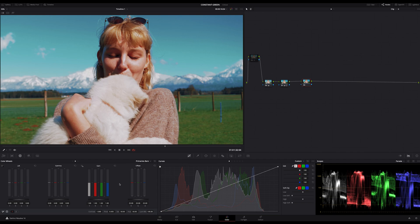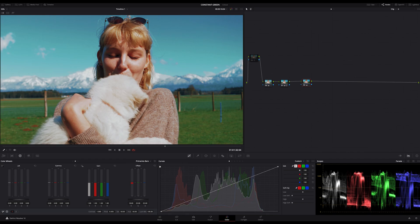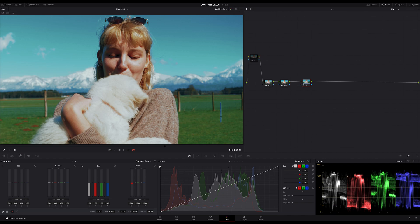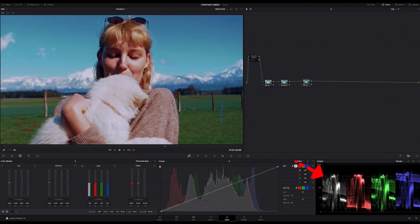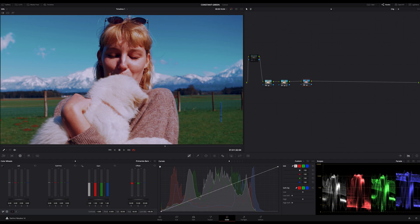If I decrease my red channel in the offset for example you can see that the luminance is decreasing too but not that much. But if I decrease the green in the same amount look at the white channel in the scopes. Can you see how much the luminance is affected?